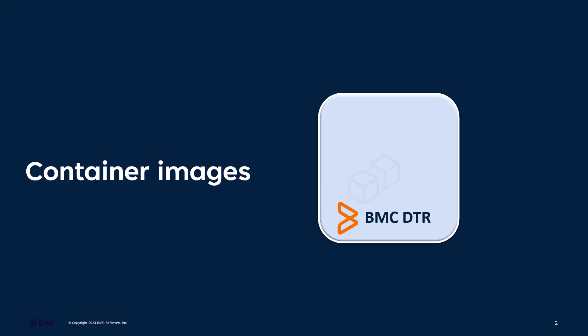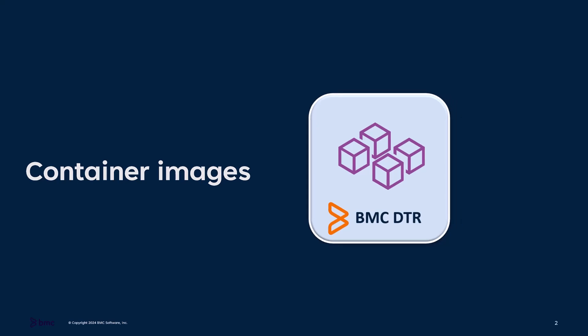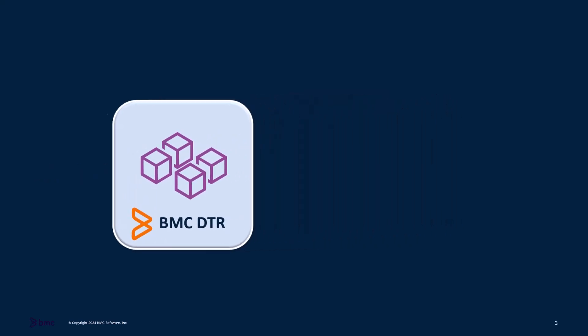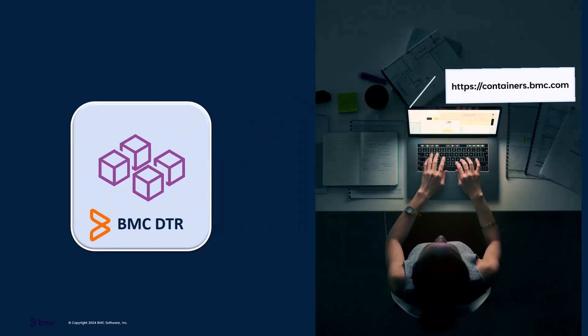The container images are stored on the BMC Docker Trusted Registry, BMC DTR, which is available at containers.bmc.com.